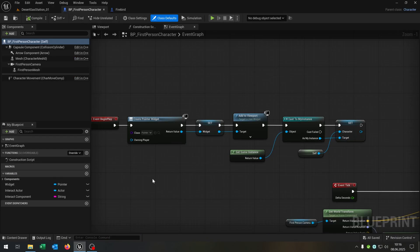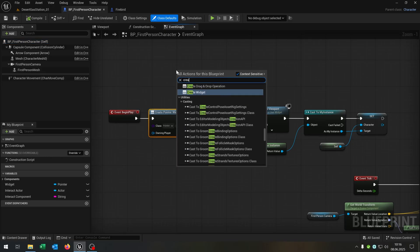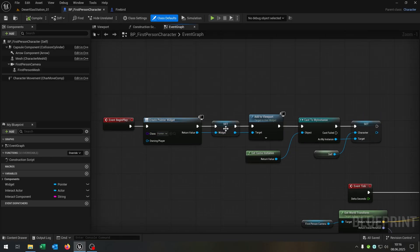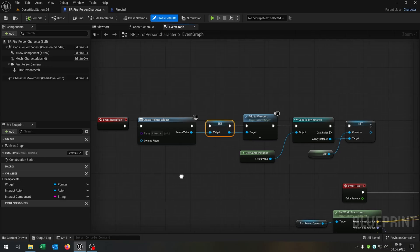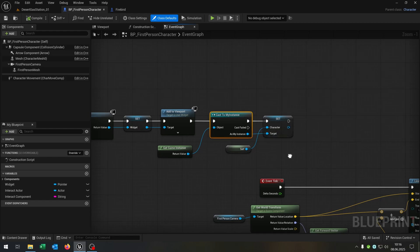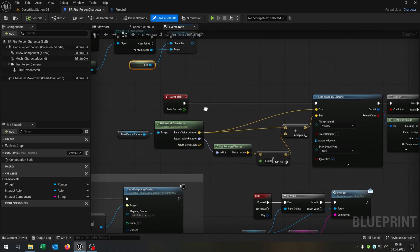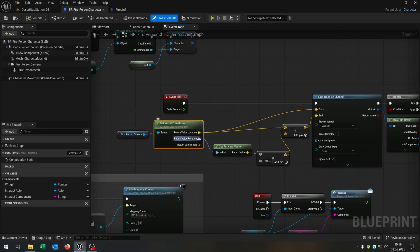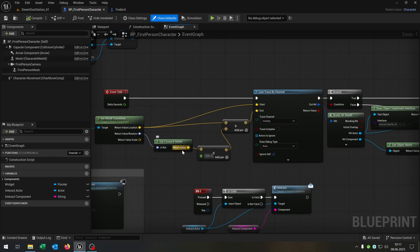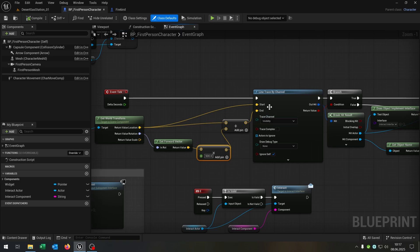Let's open up our first person character. We start with the begin play event where we create a widget — we choose our pointer widget, promote it to a variable called widget, then add it to the viewport. We get the game instance, cast to our my instance, and set the character to a reference to self. Down here we have the event tick event where we get the first person camera, get the world transform and split it, get the forward vector, and multiply by 500. Then we get the location and add it to the result — this will be the end and this will be the start.